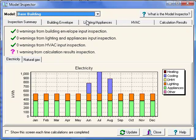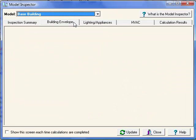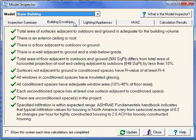Let's take a look at the Building Envelopes tab. It's really important when you're building your model to enter all surfaces through which heat is transferred into or out of the building. The Model Inspector is going to run checks on the model you've created to make sure it's consistent with a logical building.